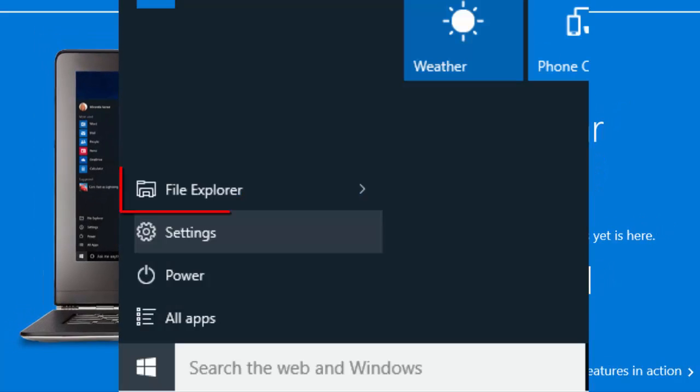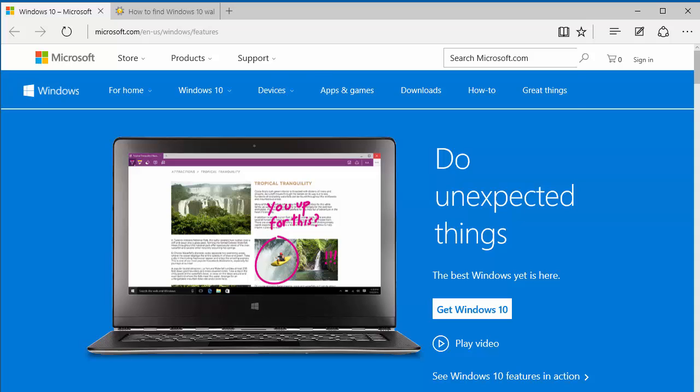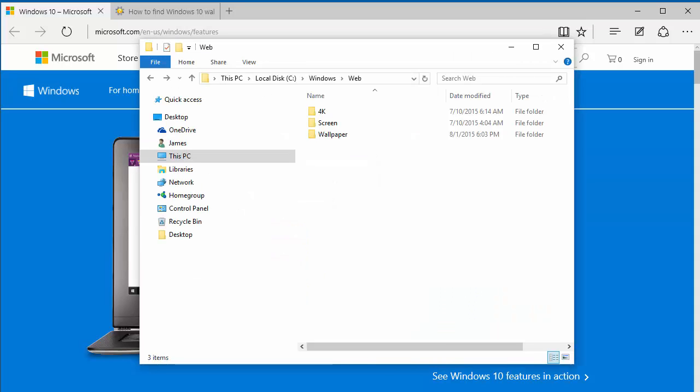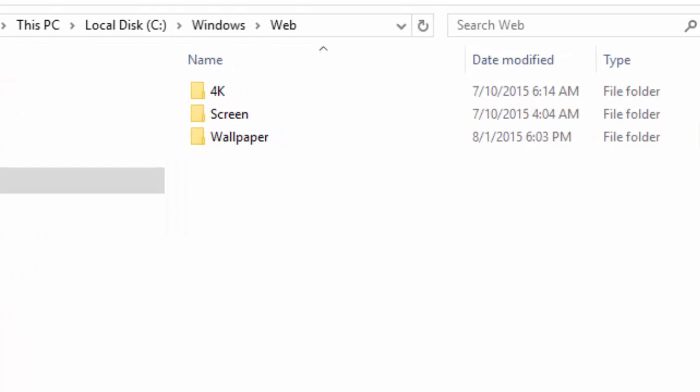To do so, launch File Explorer from your Start button. Next, navigate to the C drive, Windows folder, then the Web folder.